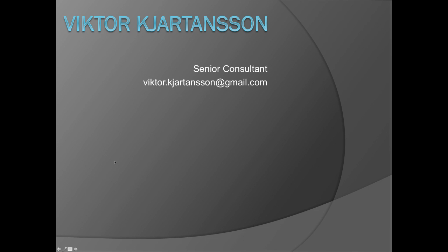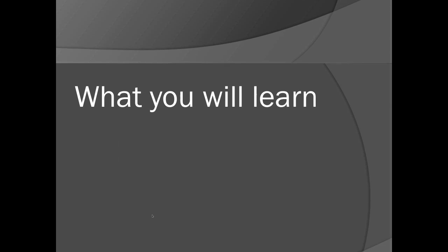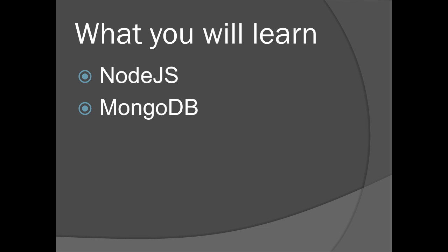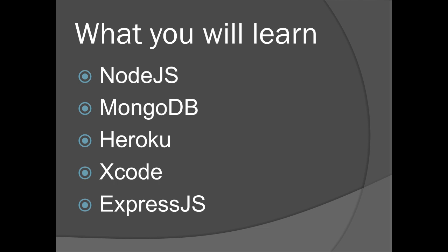Hello, my name is Viktor Kjarkansson and I'm going to go through several systems. First will be the Node.js web server and then the Node.js database MongoDB, the web server Heroku, the Apple development tool Xcode to develop apps for iPhone, iPad, etc., and Express.js which is a package for Node.js to make it easier to do websites.